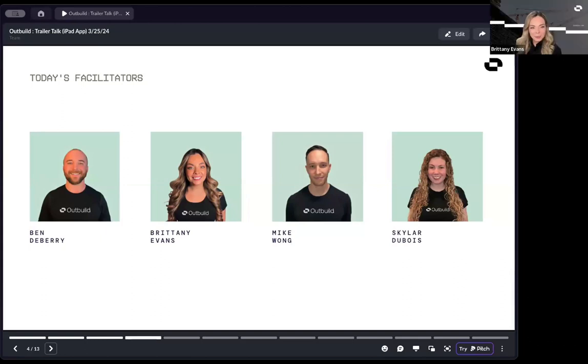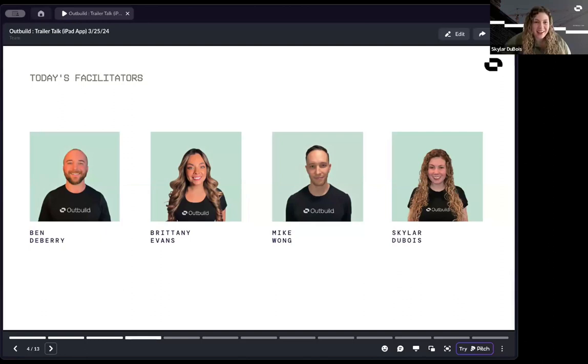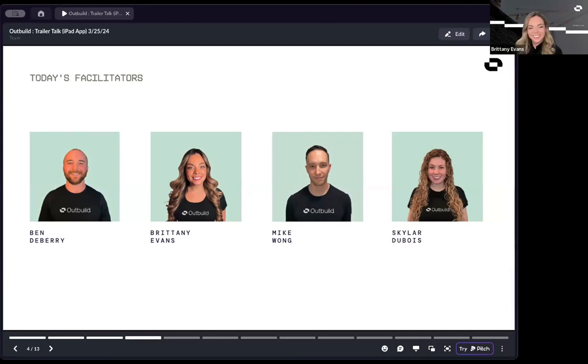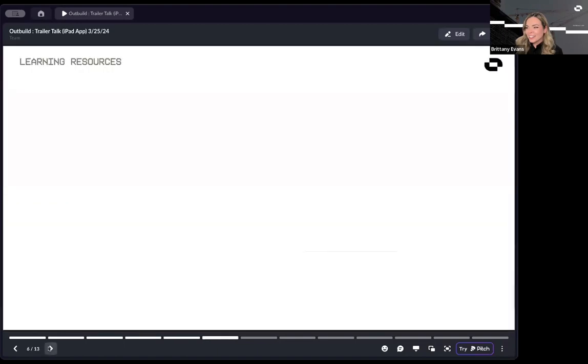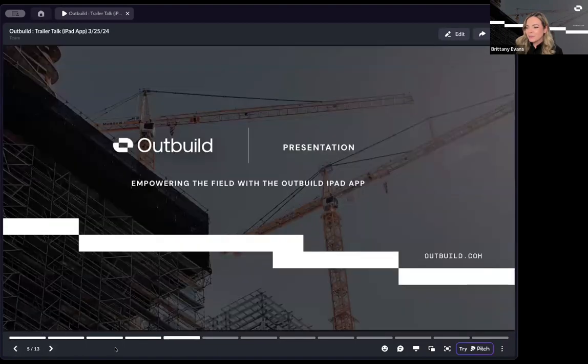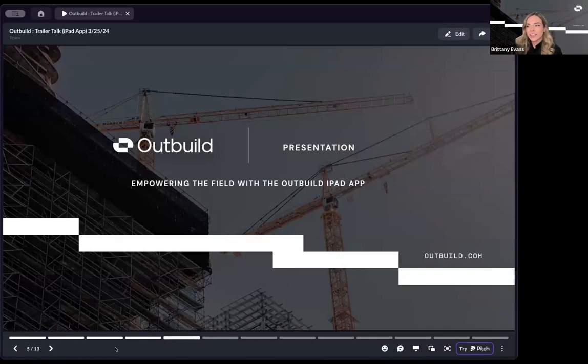Hi guys, I'm Skylar. Like Brittany said, I am the newest member of the customer success team and I am located in Virginia Beach. I look forward to working with all of you. Just to refresh what we are talking about today, about empowering the field team with the Outbuild iPad app. You don't have to be stuck at a desk or in the office or a job site trailer. You can get a lot of your work done right on site, without having to spend that time elsewhere.